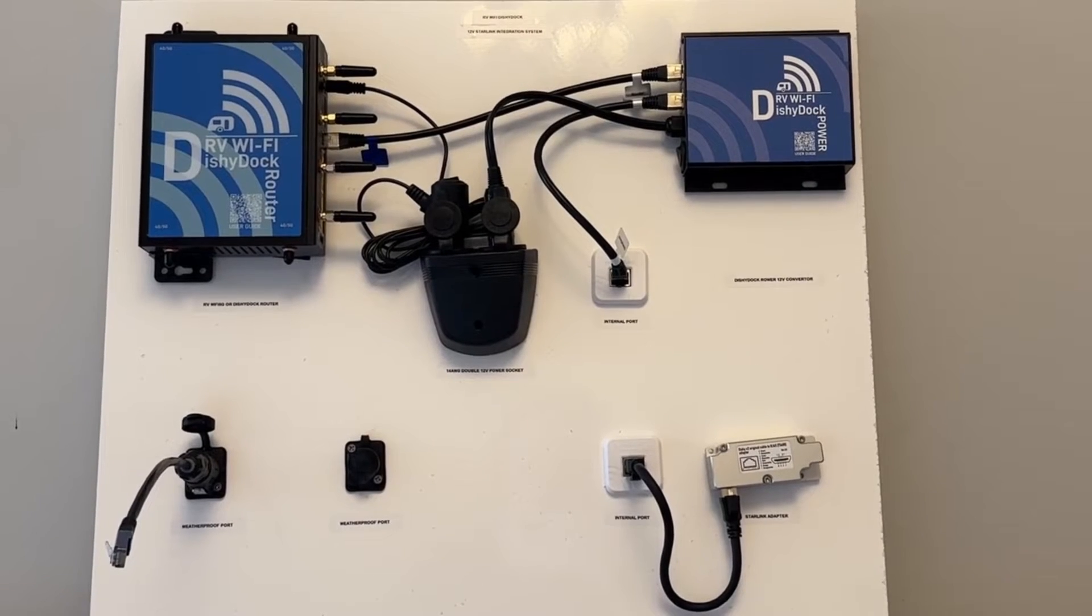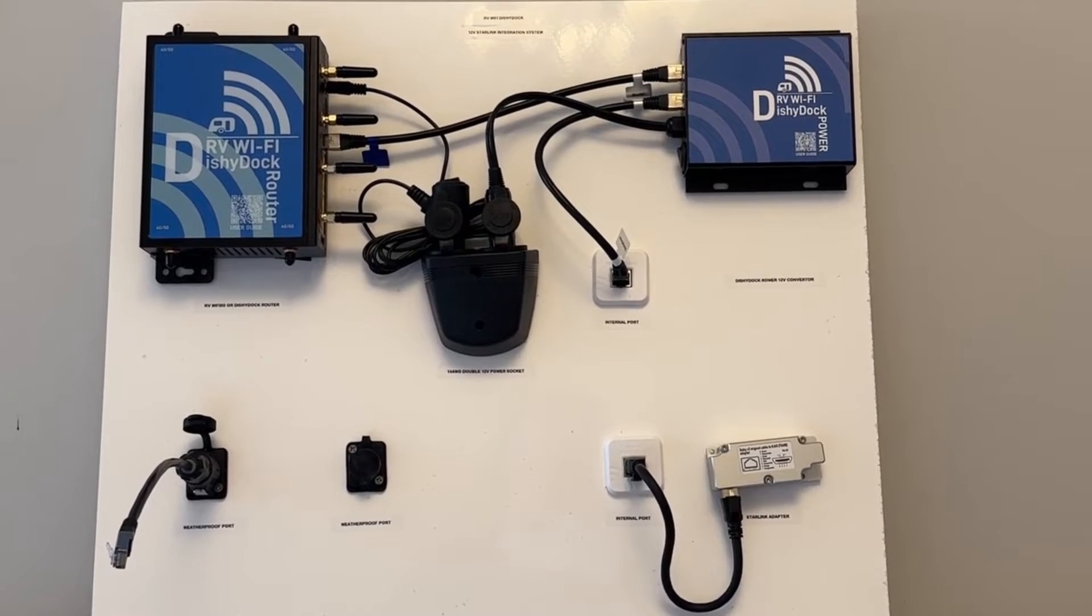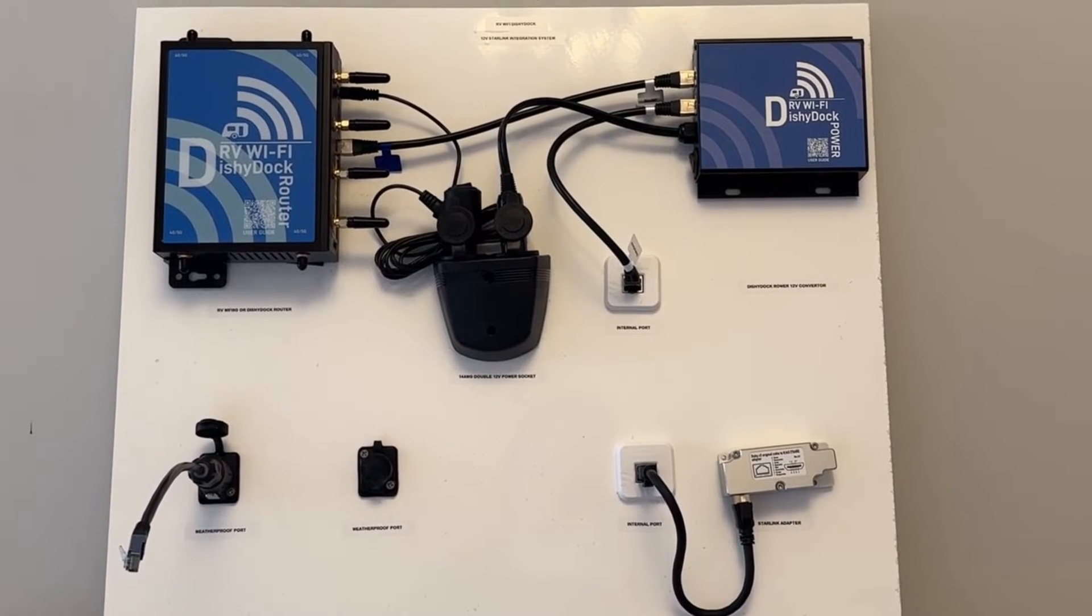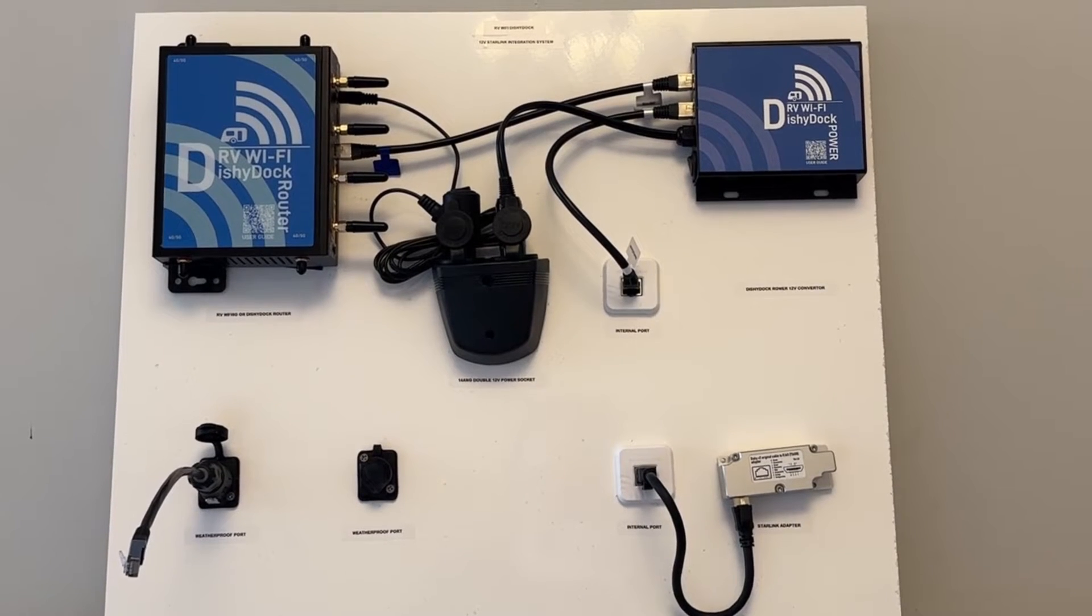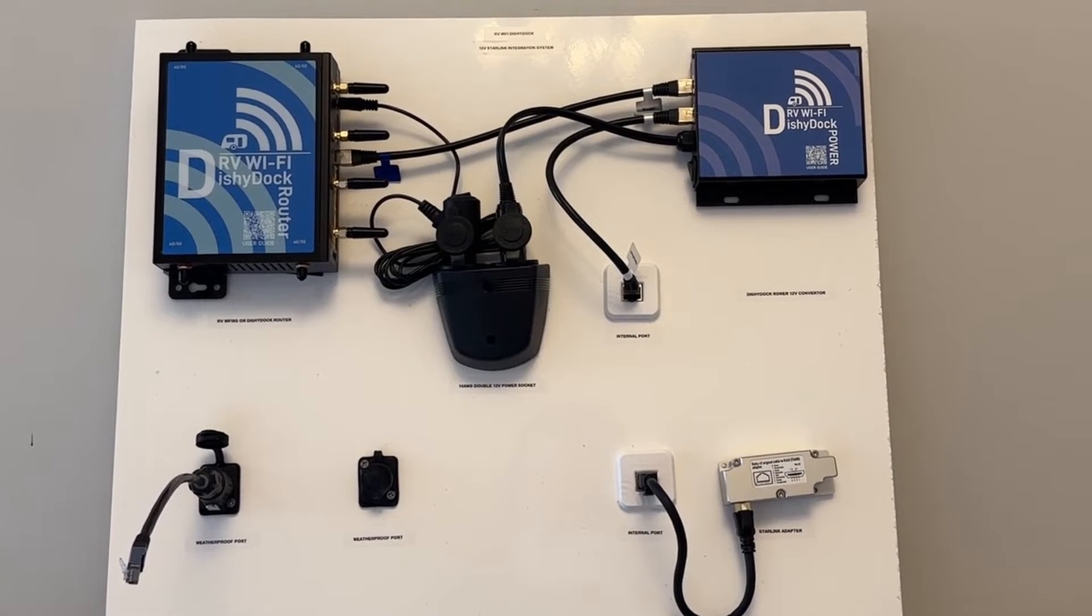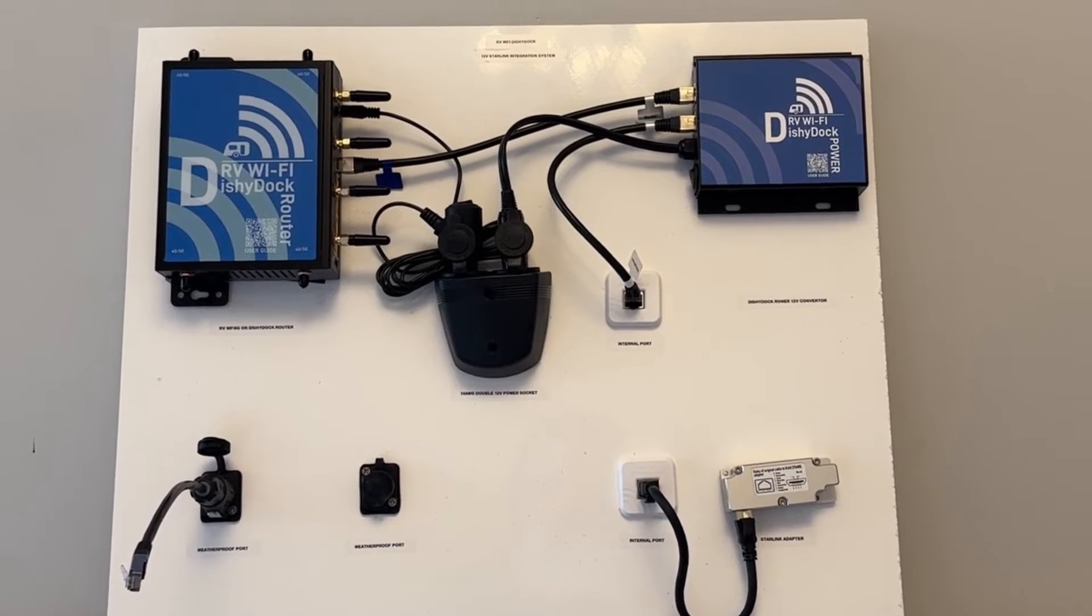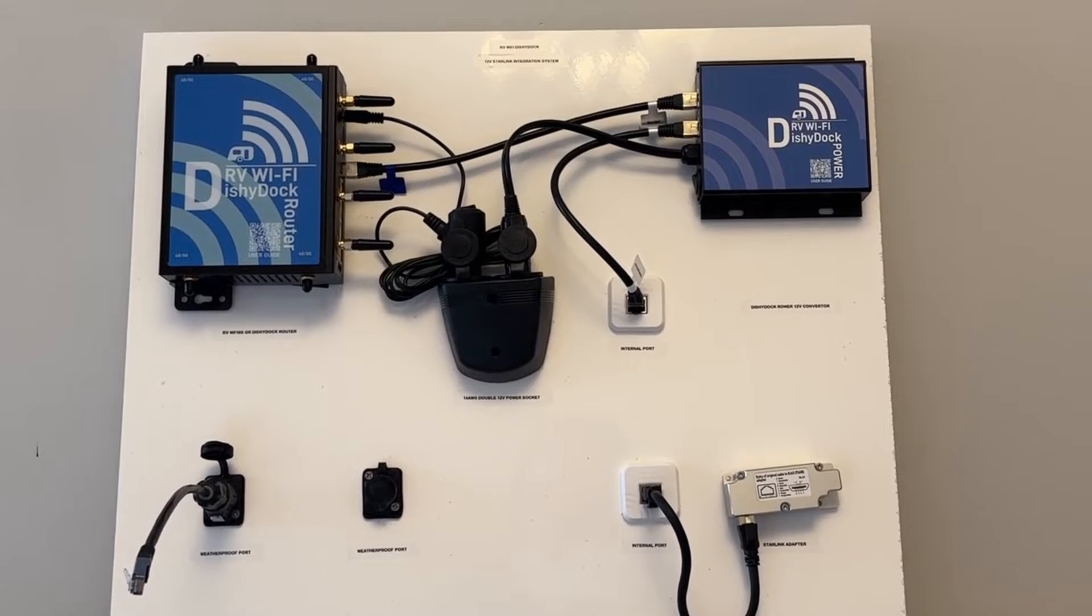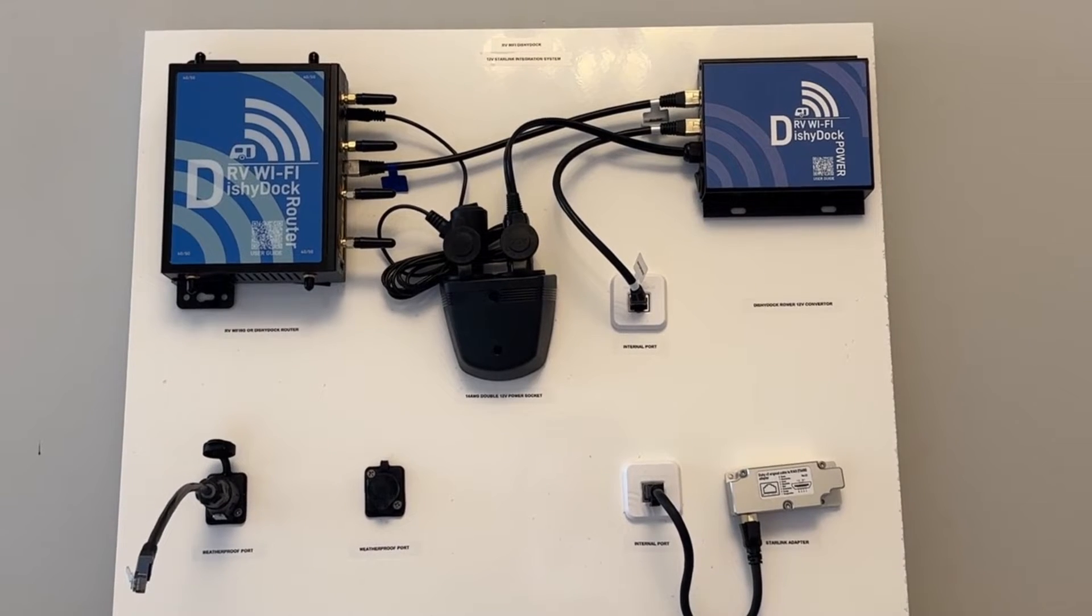Hi and welcome to RV Wi-Fi Dishy Dock, our 12-volt Starlink integration system. Dishy Dock provides you with a great way to integrate Starlink into your caravan or RV with ease.